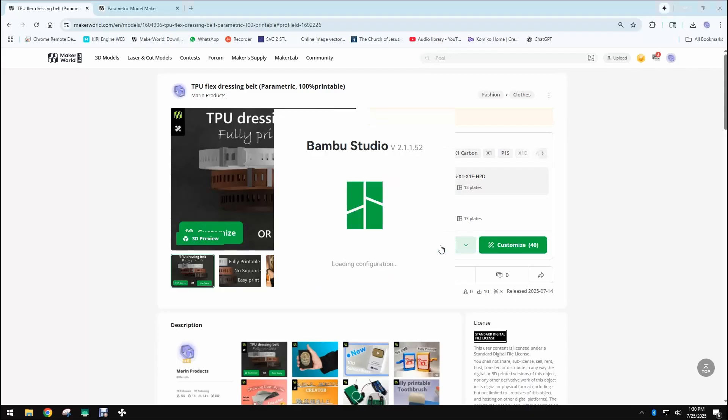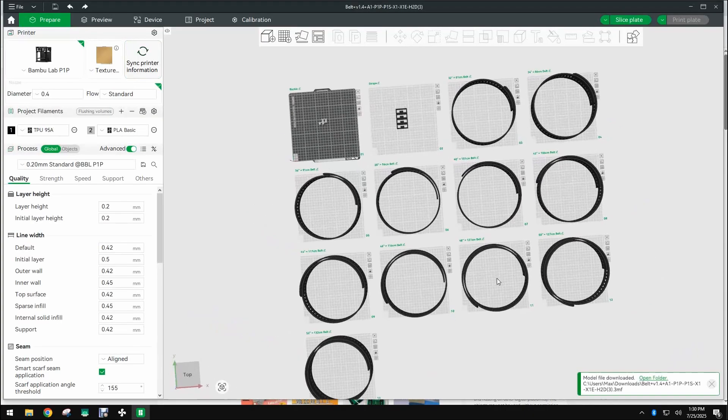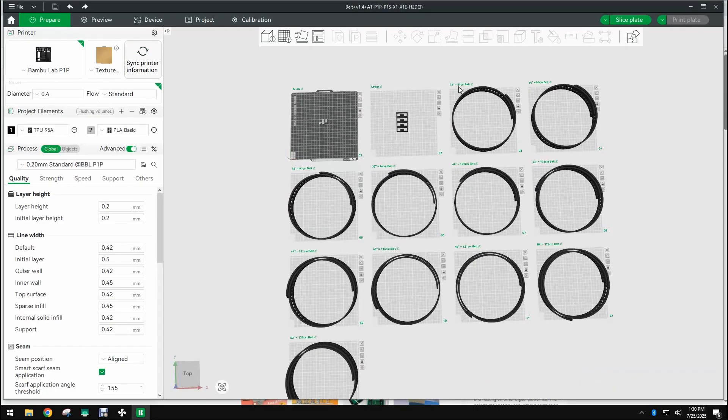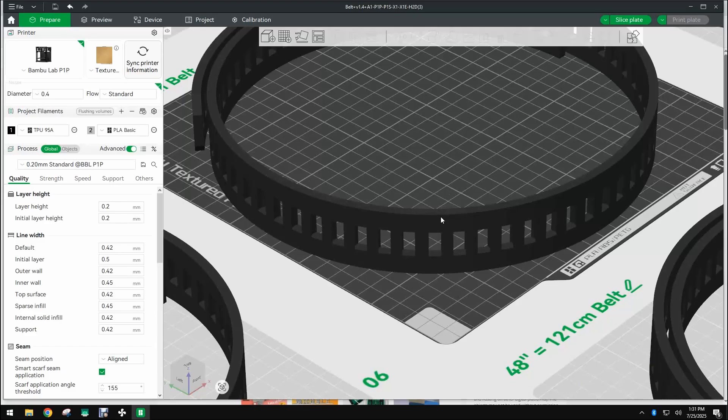The model has a ready-to-print profile for 255 millimeter plates and it has all the sizes. Remember that you should use the size which is the same as your waist plus around 10 centimeters.